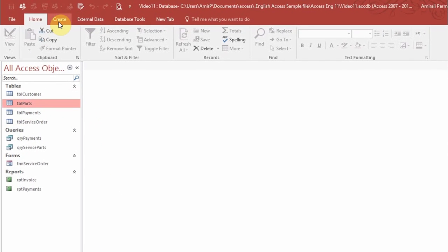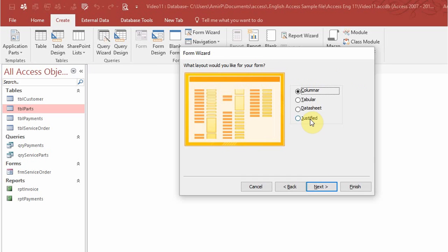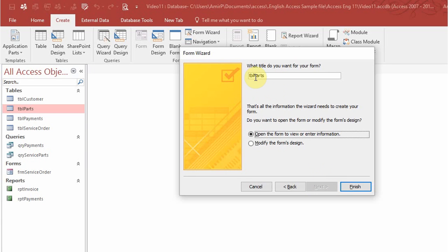I'll close this and do the same thing with parts. I'll create a form wizard and add all the fields. Here I'm going to choose the datasheet view. The reason is I'm going to add this form as a subform in a tab in my main form, so I'll be able to see all the parts associated with each order ID. Because there will be multiple parts, I want it in datasheet view so I can see all the parts altogether rather than using arrows to navigate. You can also add or edit things there.